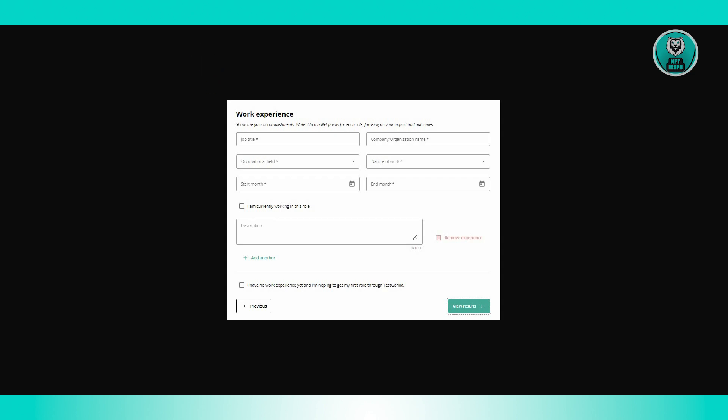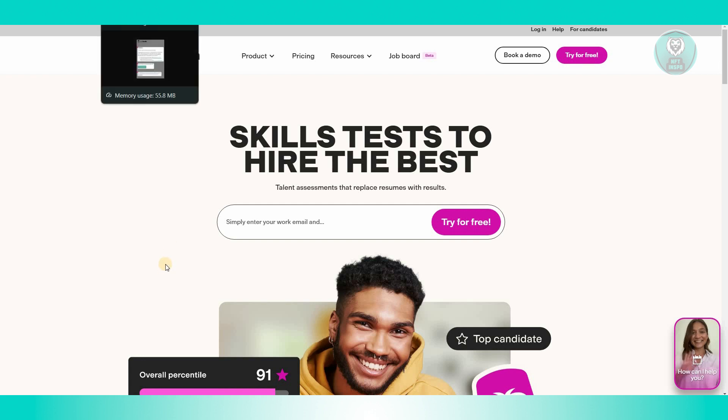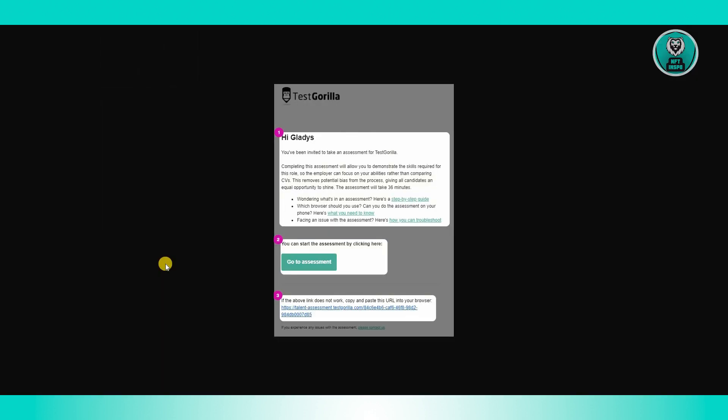That's how you start using the Test Gorilla platform for test taking or assessments whenever a company asks you. You might be wondering what are the other requirements.